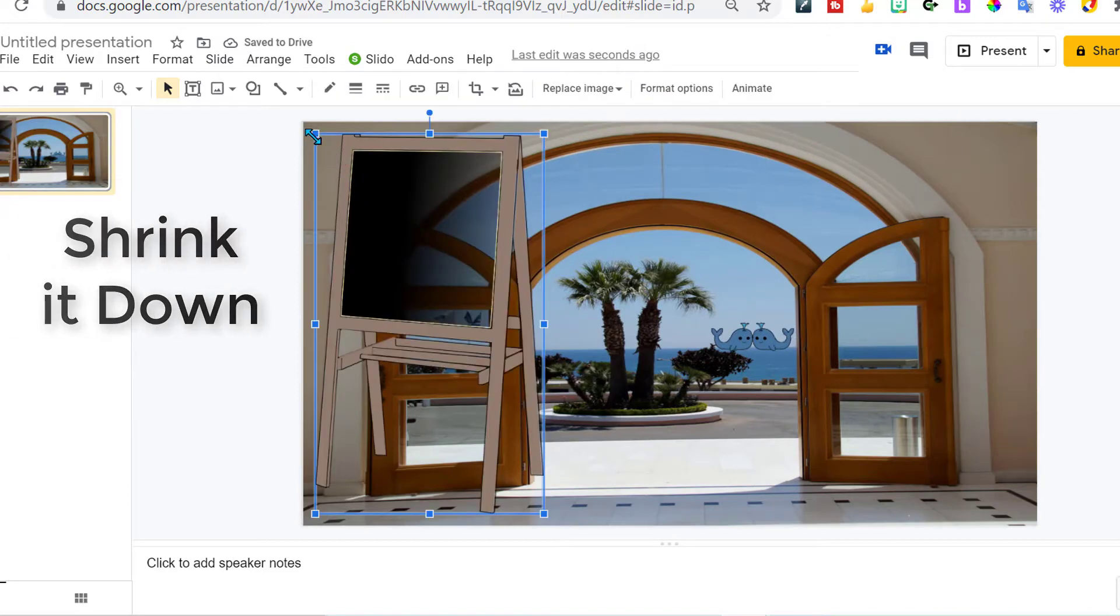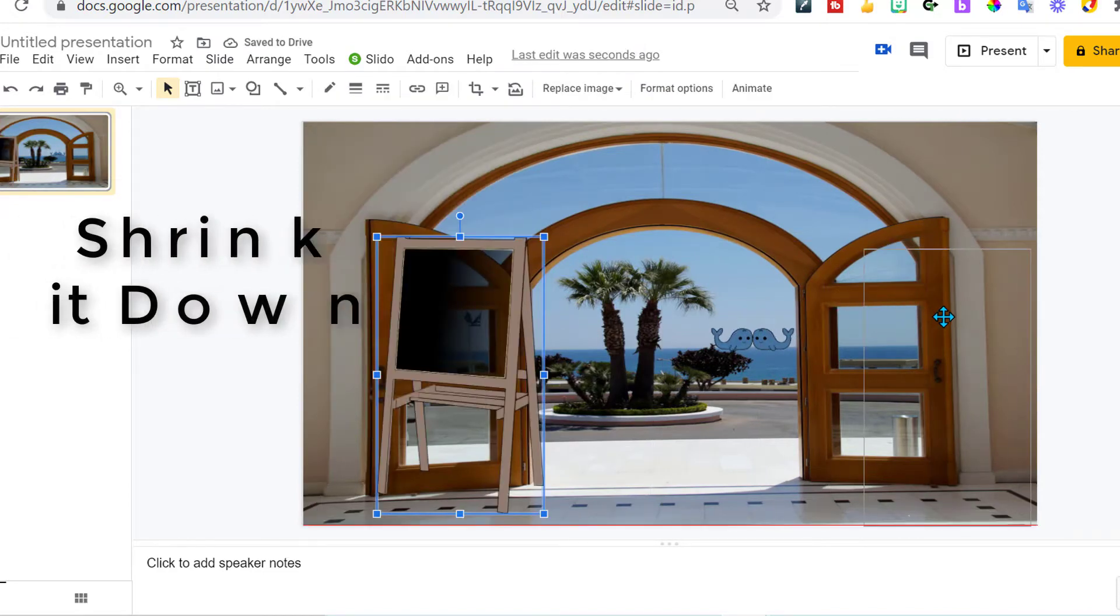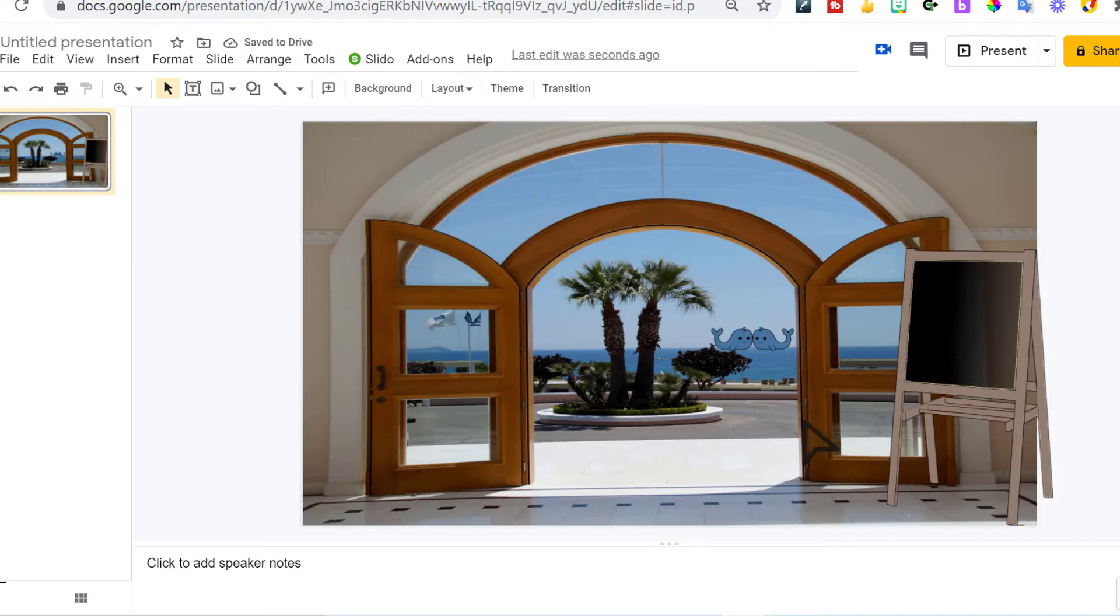I'm going to crop it down. I'm going to drag it into place. It's angled really nicely. So I do like that.